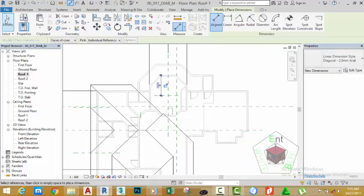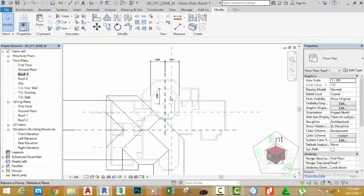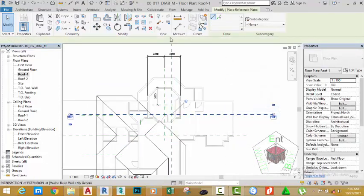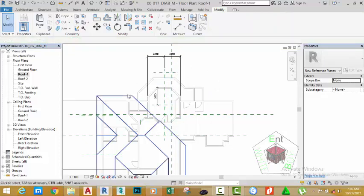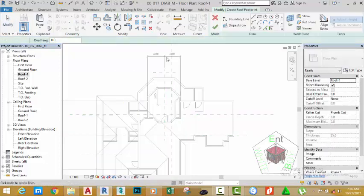If the value is not 2250 millimeter, change the value to 2250. Right-click the reference plane, create similar. Go to the draw panel and select the pick line button, change the offset distance to 750 millimeter. Offset the core face of this line up. Click the modify button. Now right-click this roof, create similar.